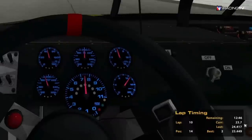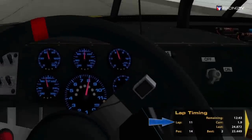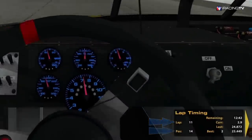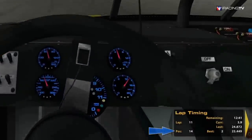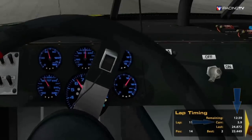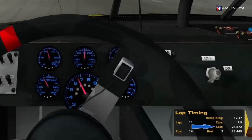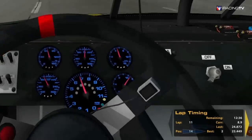Lap Timing gives you the details on your lap times. It displays your lap number, position, remaining time in the session, current lap time, last lap time, and best lap time.